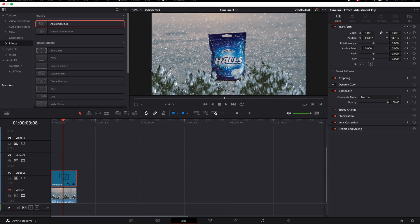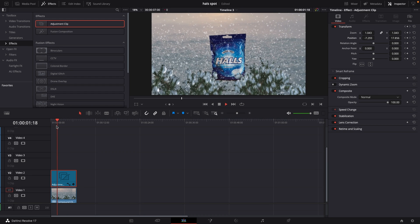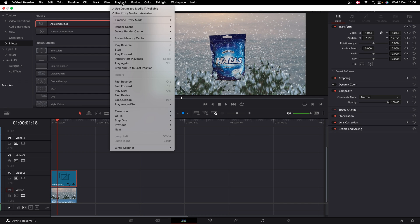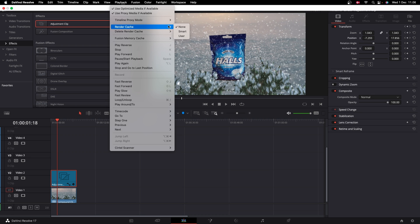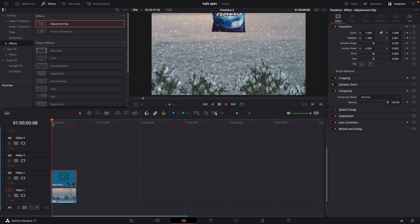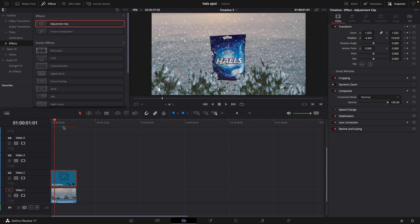So if you have problems running the thing you would go up to playback. And you could just add in the render cache to smart and it's going to render your stuff. And it will run a little bit easier that way. It depends on your system of course and the files you are using.